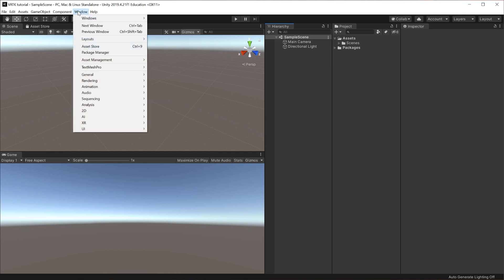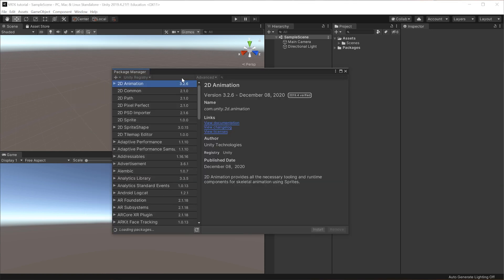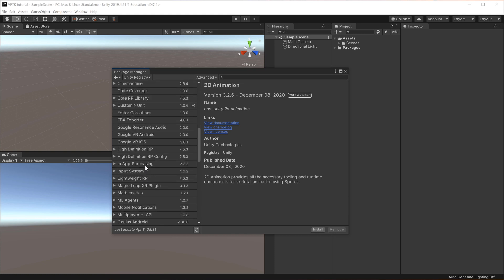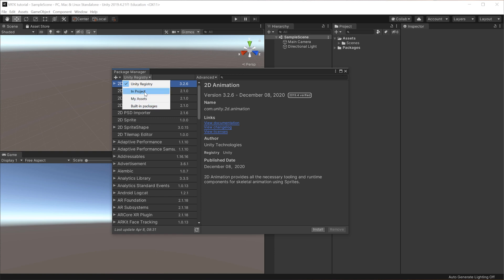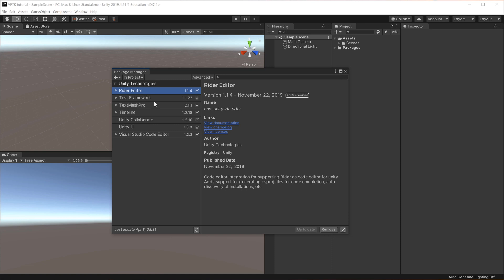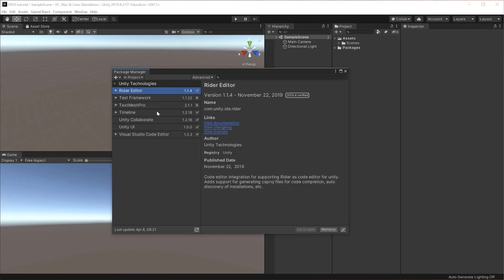Now go to Window and into the Package Manager. Inside the Package Manager, you're able to see all the different packages available from the Unity registry. You can also look at what's in the project, what's in my assets, and built-in packages. In this case, we want to look at what is in the project — these are the current installed packages. I'll go ahead and install the different packages we need and list them on screen so you know exactly which ones to pick.